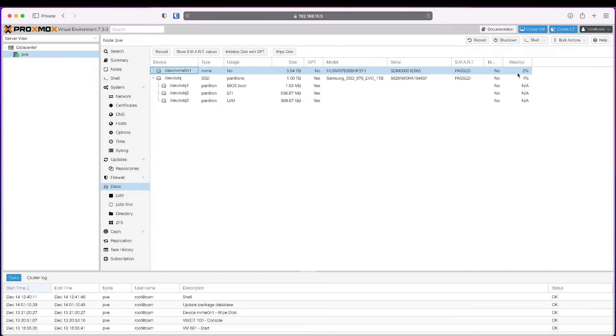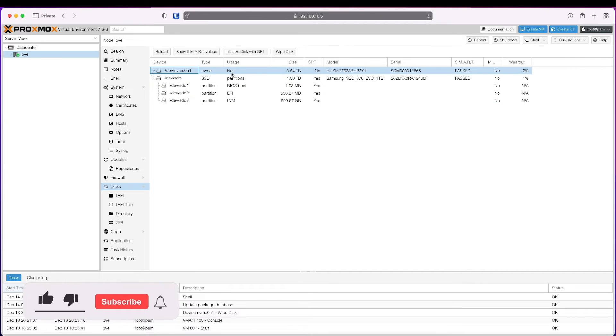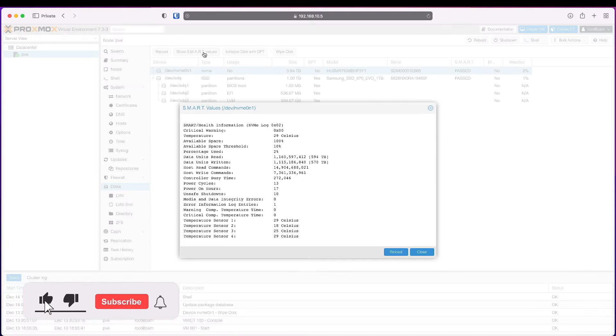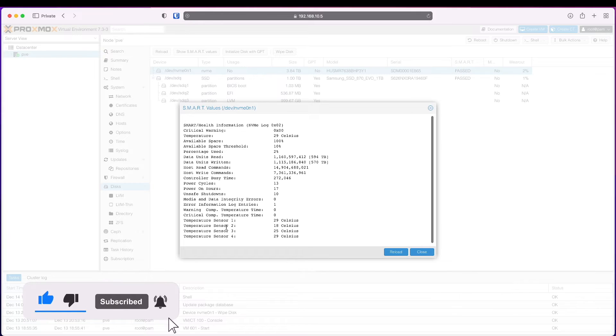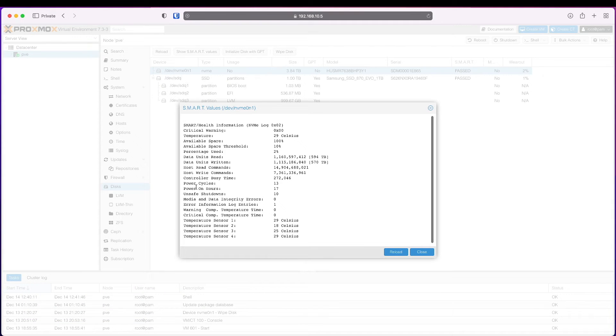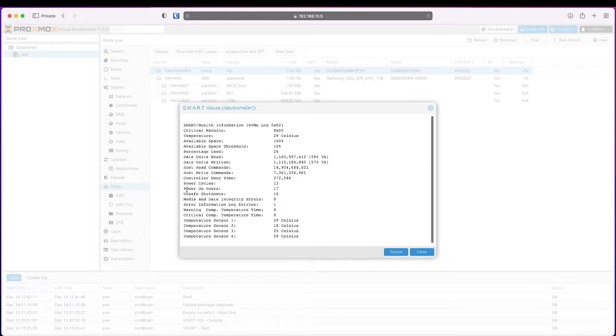It can write about seven or nine petabytes, so plenty of life in it. We can also look at the smart values here and look at the temperatures, power cycles, power on hours—just 17.